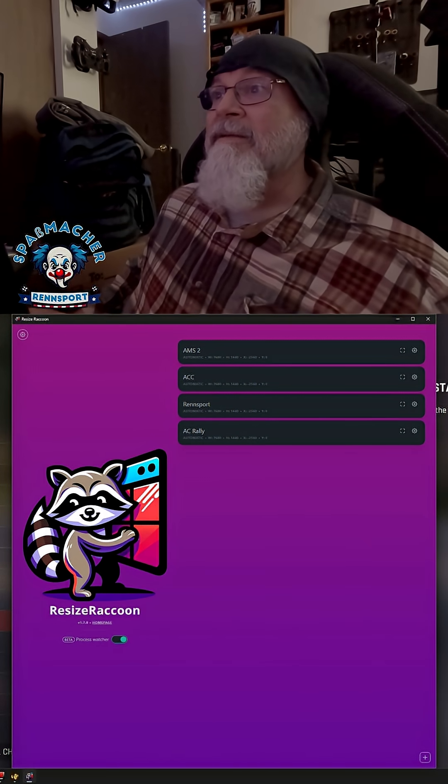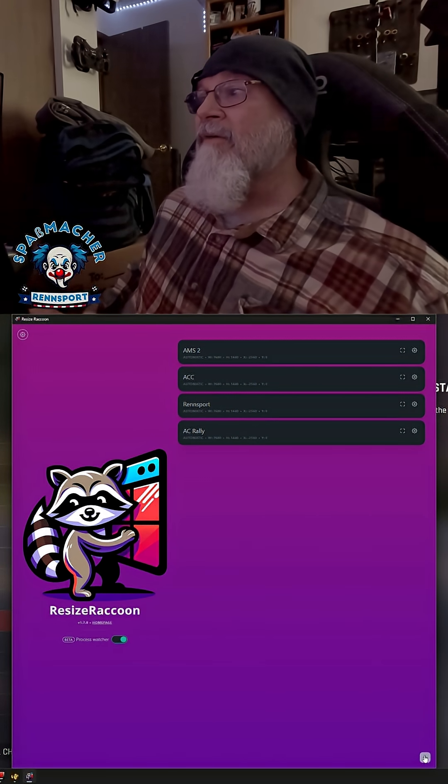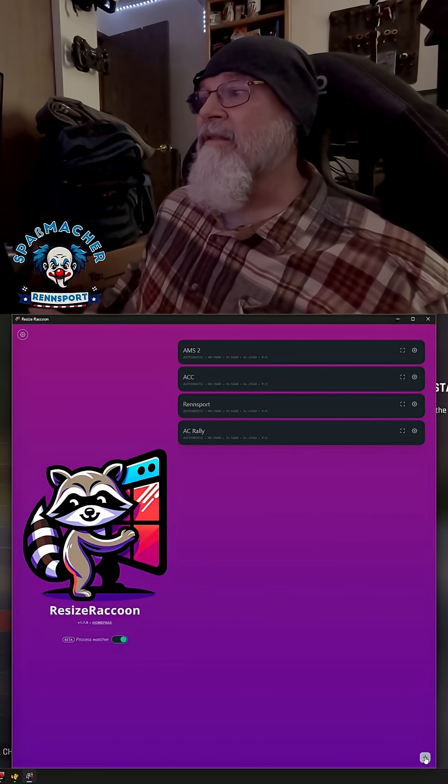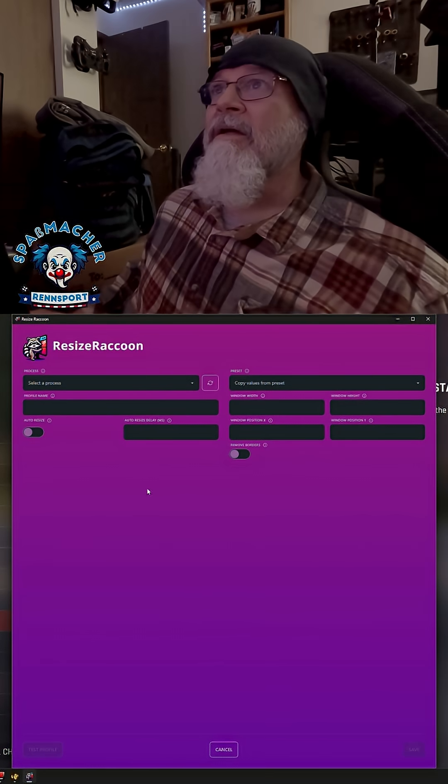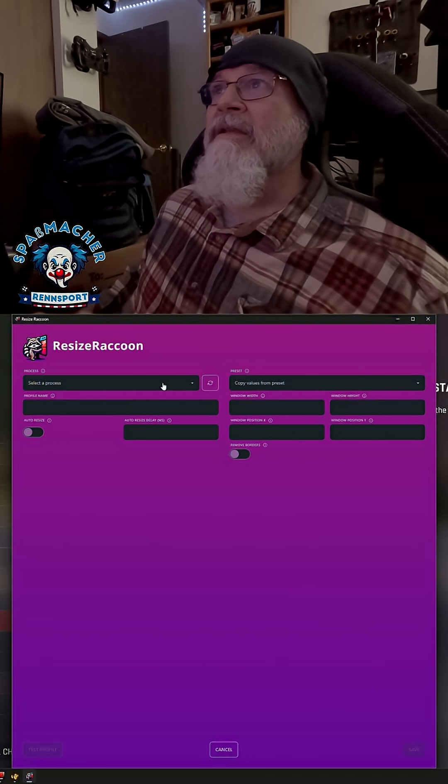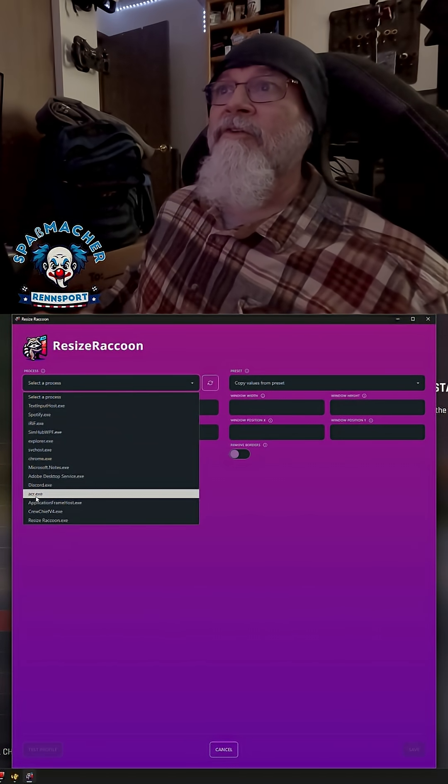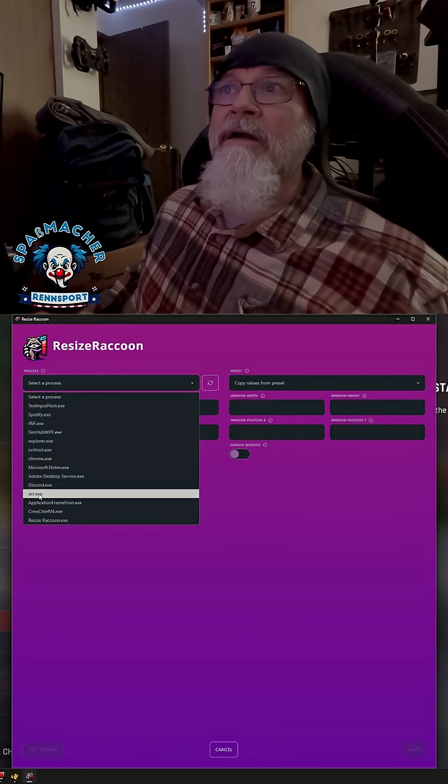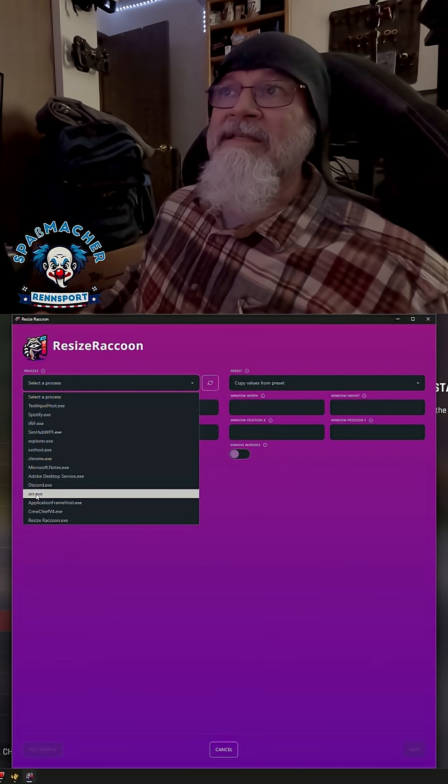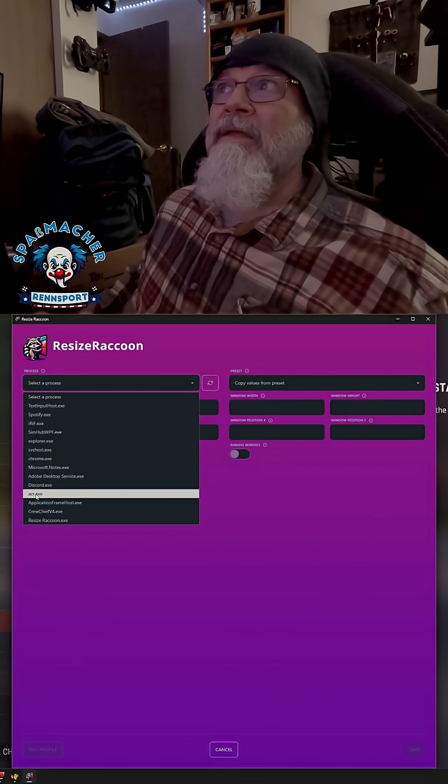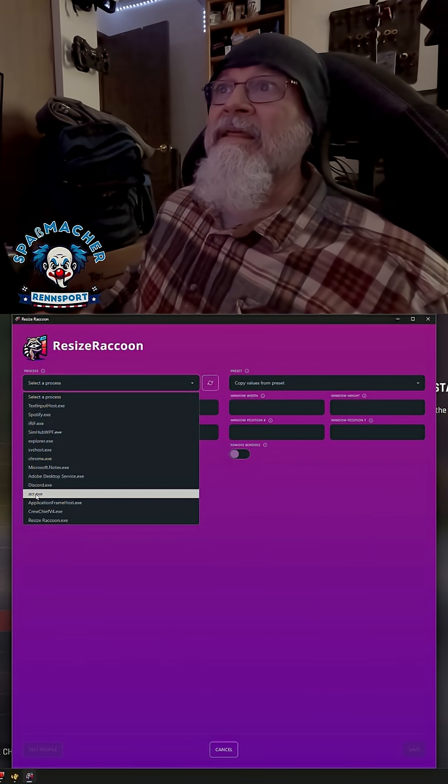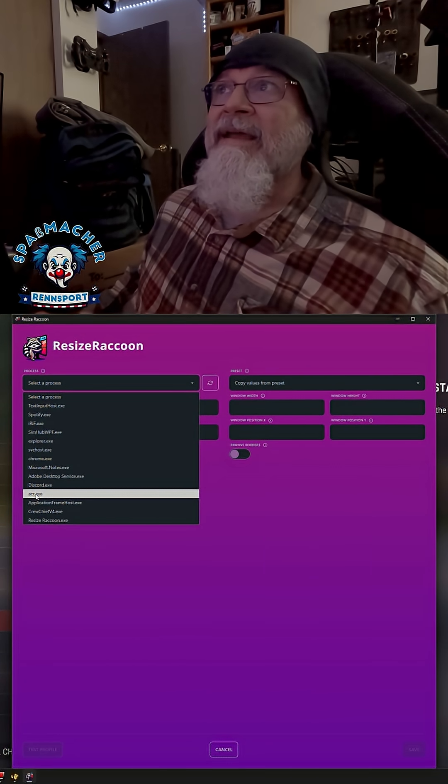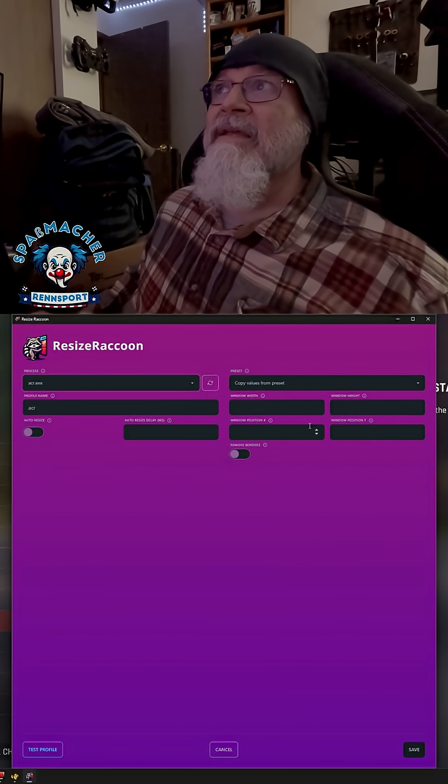And it's pretty simple. The tool, you have a little plus sign in the bottom here. You click on this and you select the process. Here, you'll look for ACR for AC Rally. And then you'll select that process.